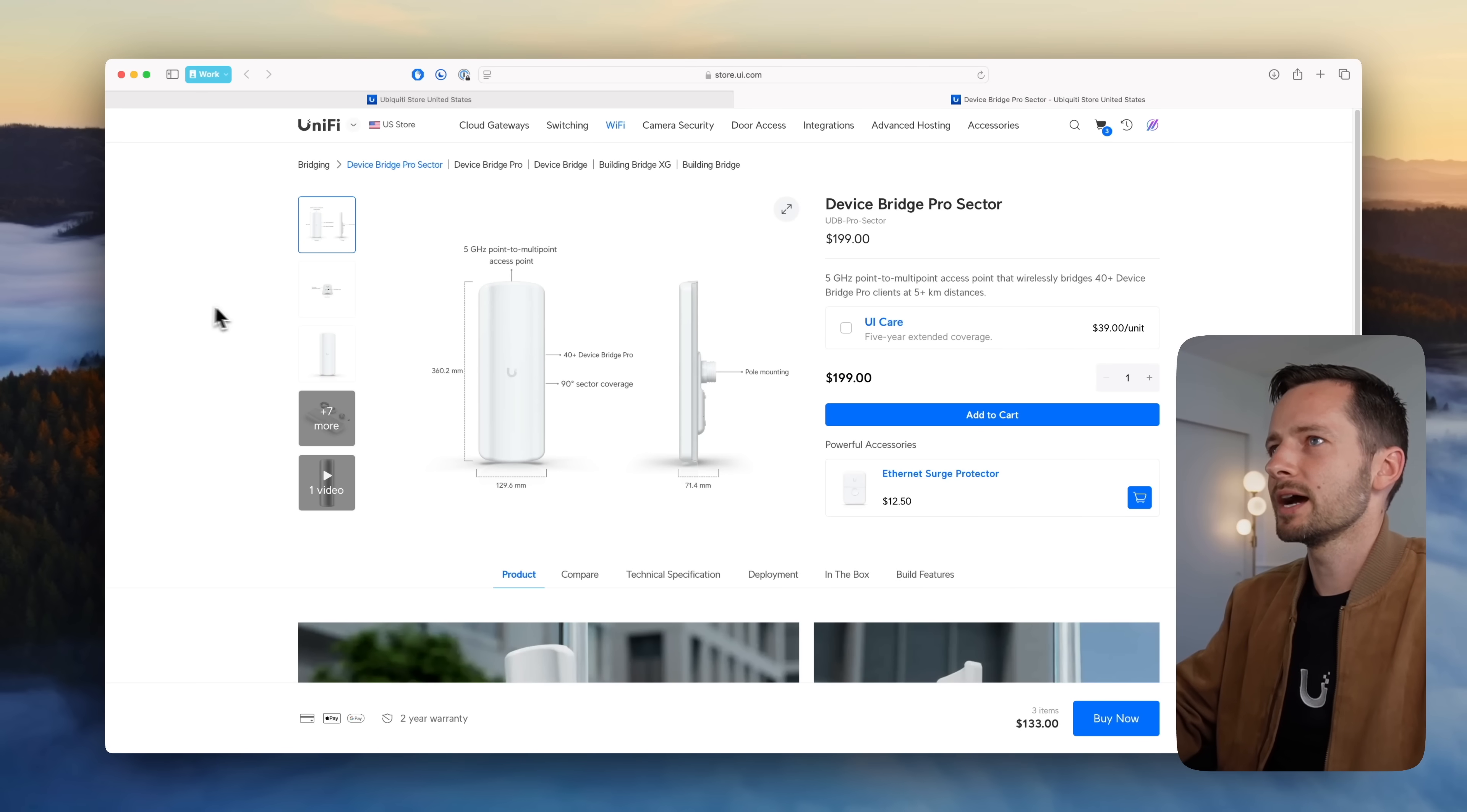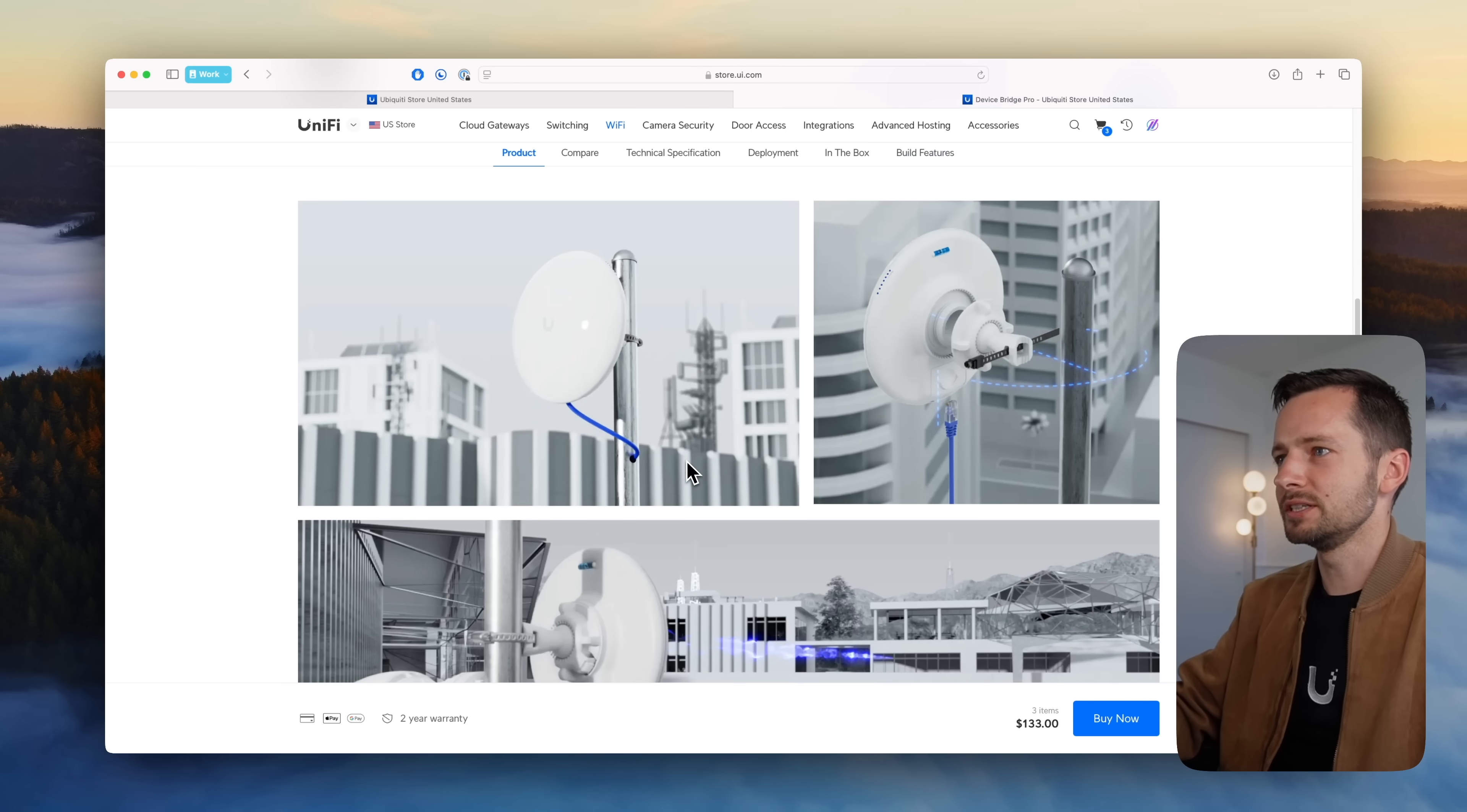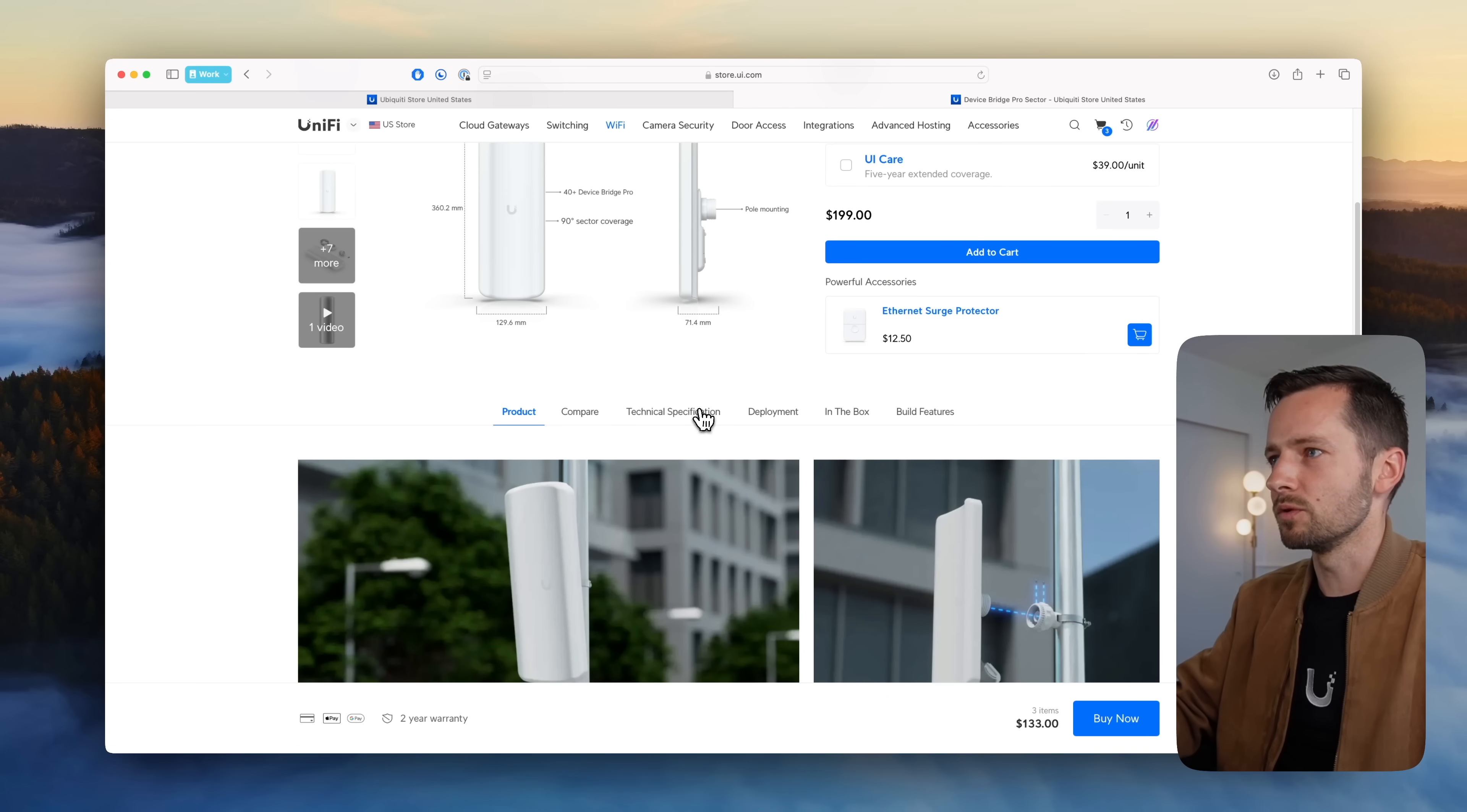New products released, or some of them just announced, and I'll give you my quick thoughts. In terms of WiFi devices, here's what we have. First is the Device Bridge Pro Sector. It's $200. It's made to work with the Device Bridge Pro, so if you want to place a camera on a pole somewhere remote, you have this Device Bridge Pro beaming back to another WiFi device, and with this guy it can point to 40 of these at once.